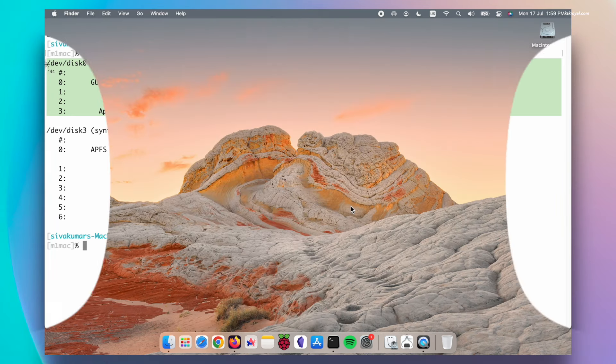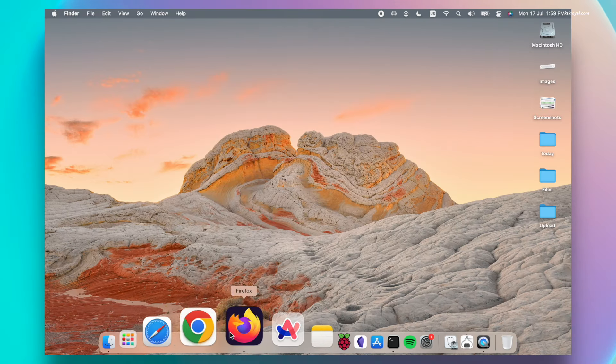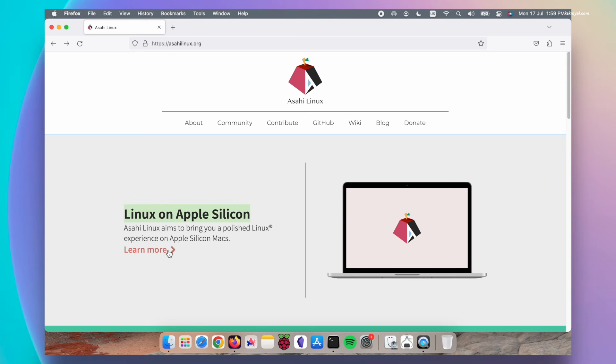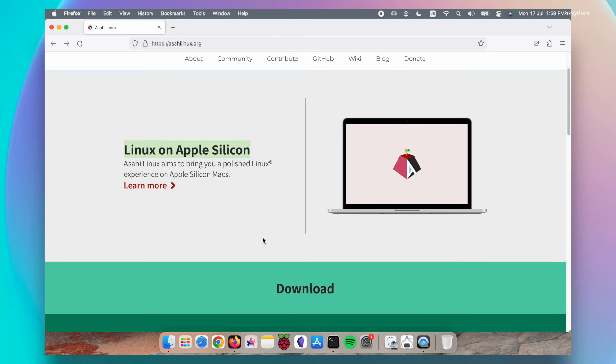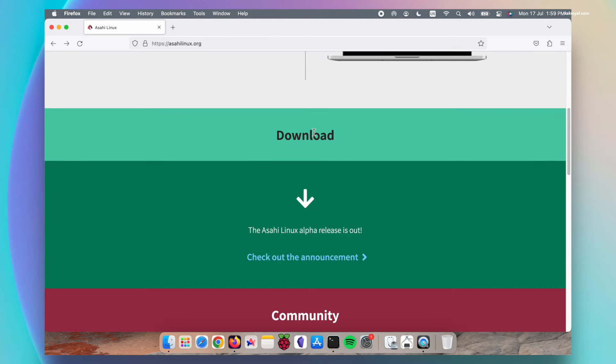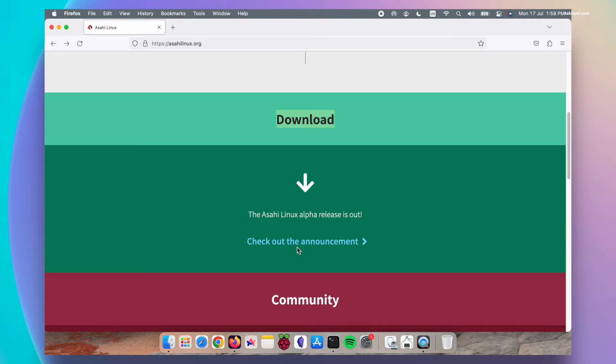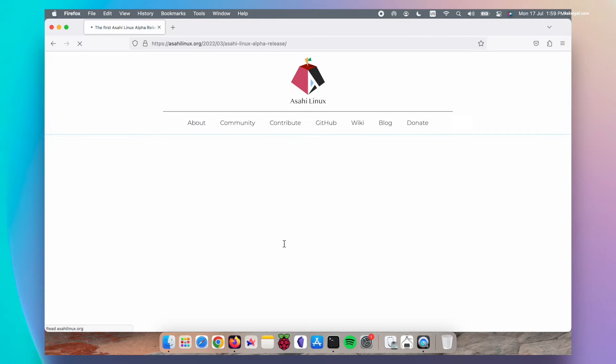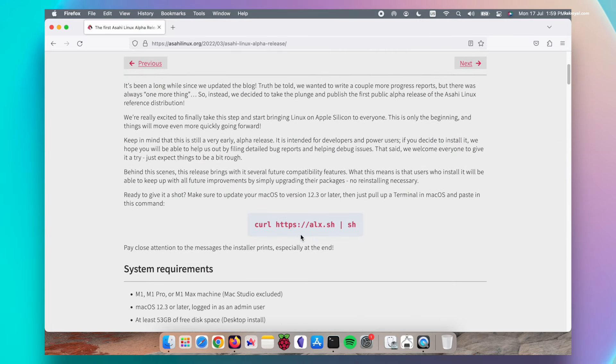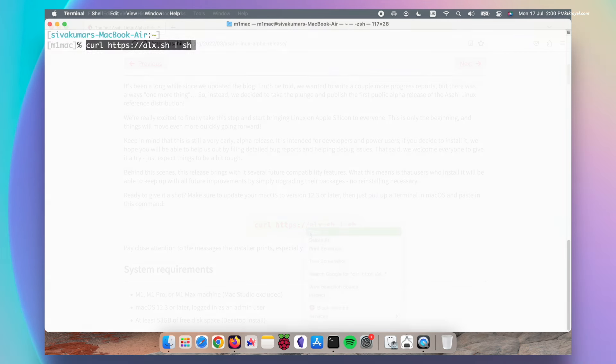Then open your browser and head over to the official website of Asahi Linux. You can click here to learn more about Linux on Apple Silicon. If you scroll a bit, you will see a download option. At the time of making this video, Asahi Linux was in the beta version. Anyway, copy this line of text, then paste it inside a terminal. Make sure your Mac is connected to a faster internet to download Asahi Linux.